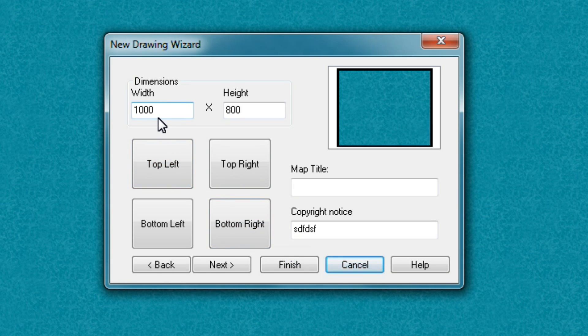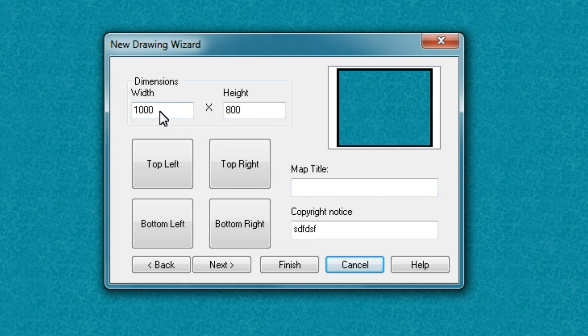Once you've selected the width and height of your map, then you have the option to include a map title. So for this example, I'll just stay with a thousand miles in width and eight hundred miles in height.